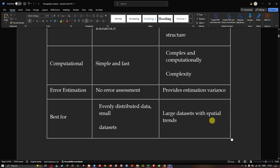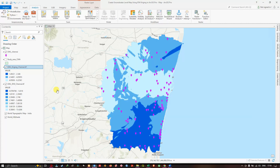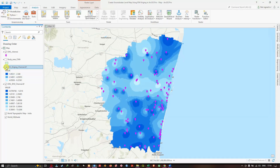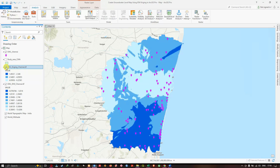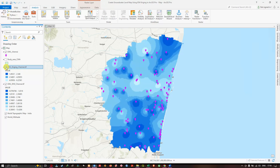We have successfully created a groundwater level map using both IDW and Kriging interpolation methods in ArcGIS Pro. In this video I've shown you how to create a groundwater level map using Kriging and IDW interpolation in ArcGIS Pro. Thanks for watching — make sure to subscribe to our channel and give us a like.